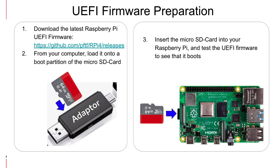The first step is to download the UEFI firmware from the link shown. From your computer, load it onto the boot partition of the microSD card. And finally, remove the microSD card and insert it into the Raspberry Pi.